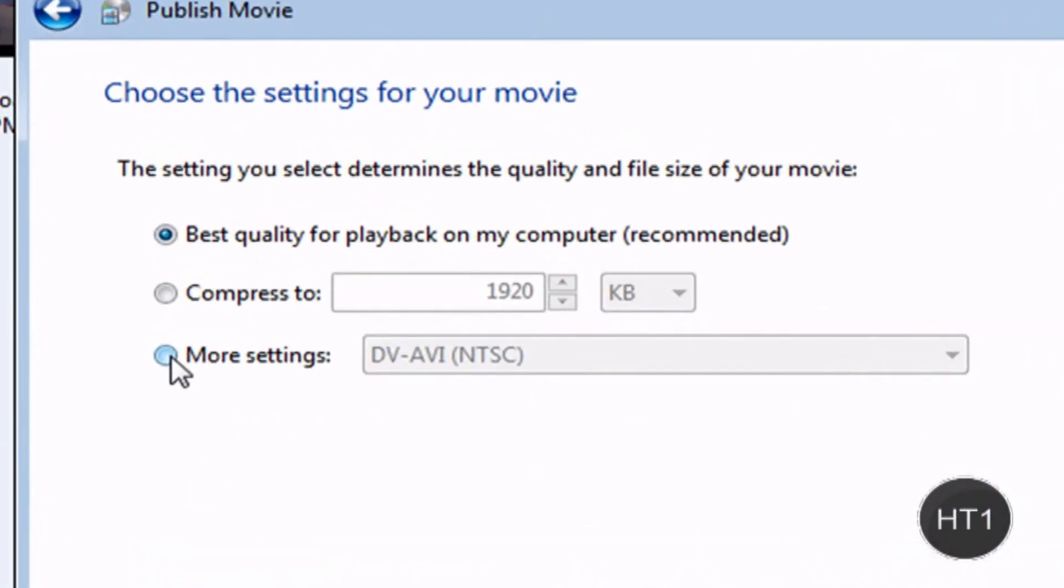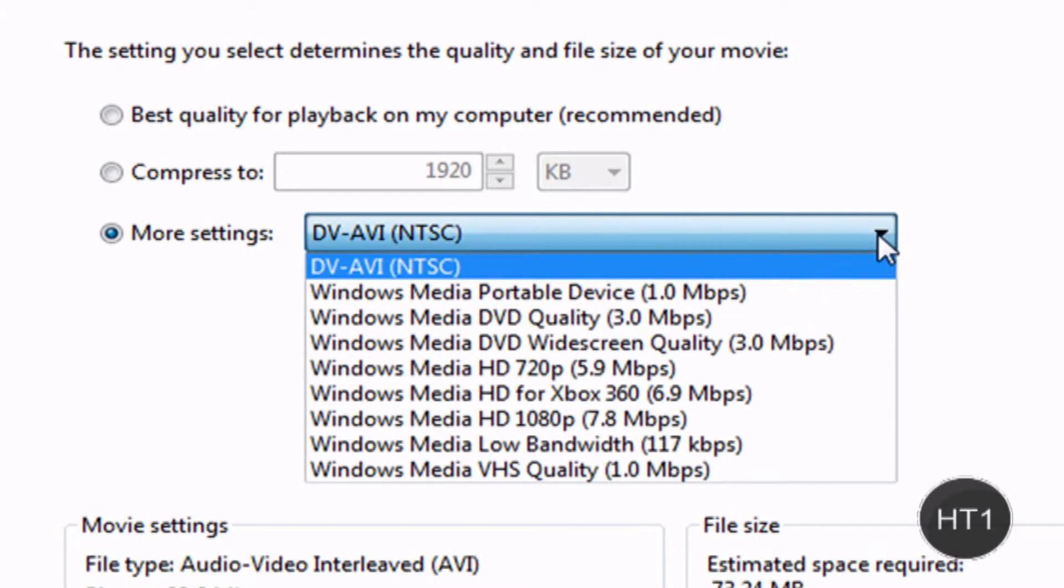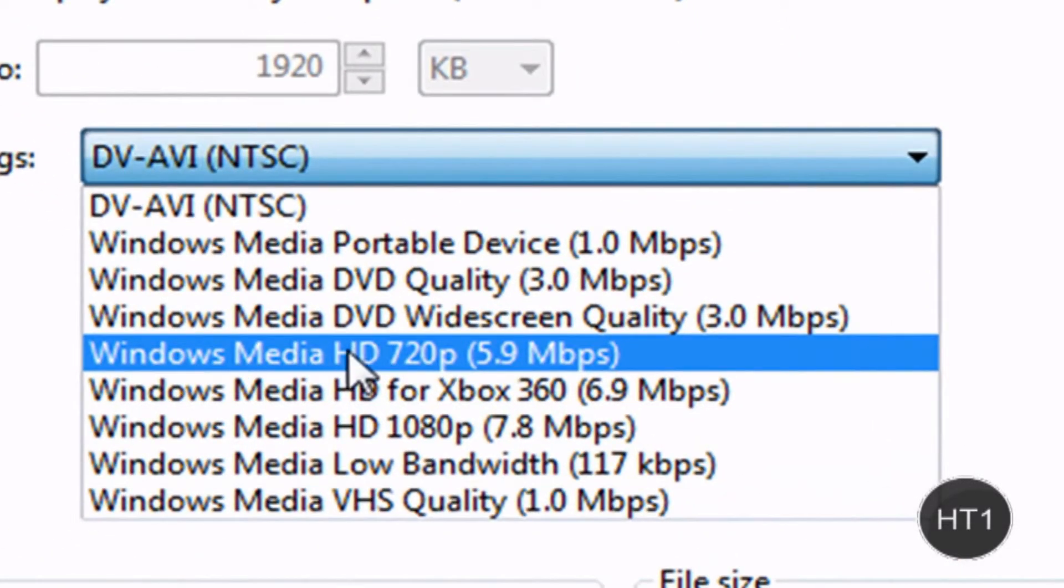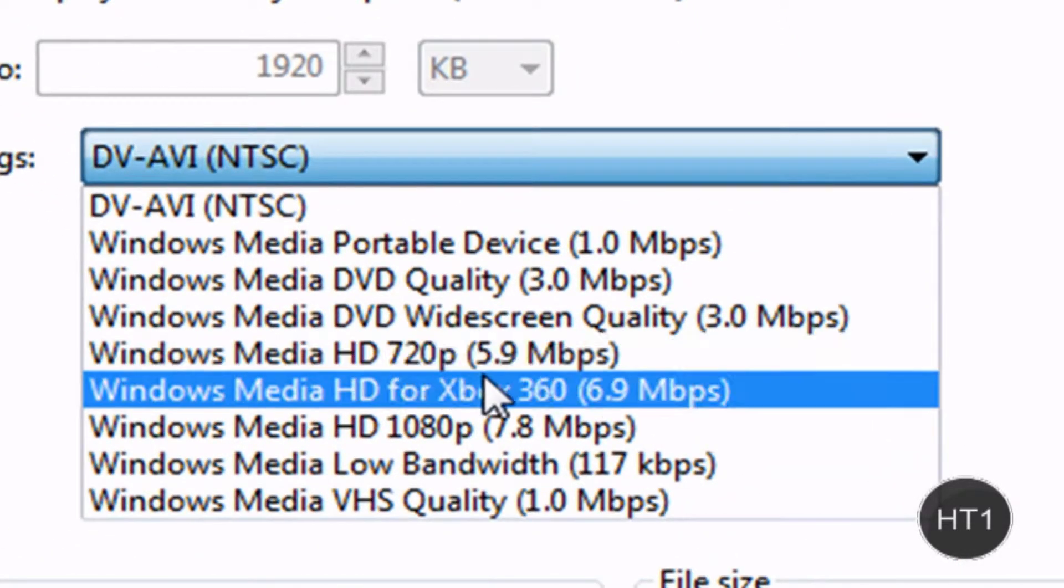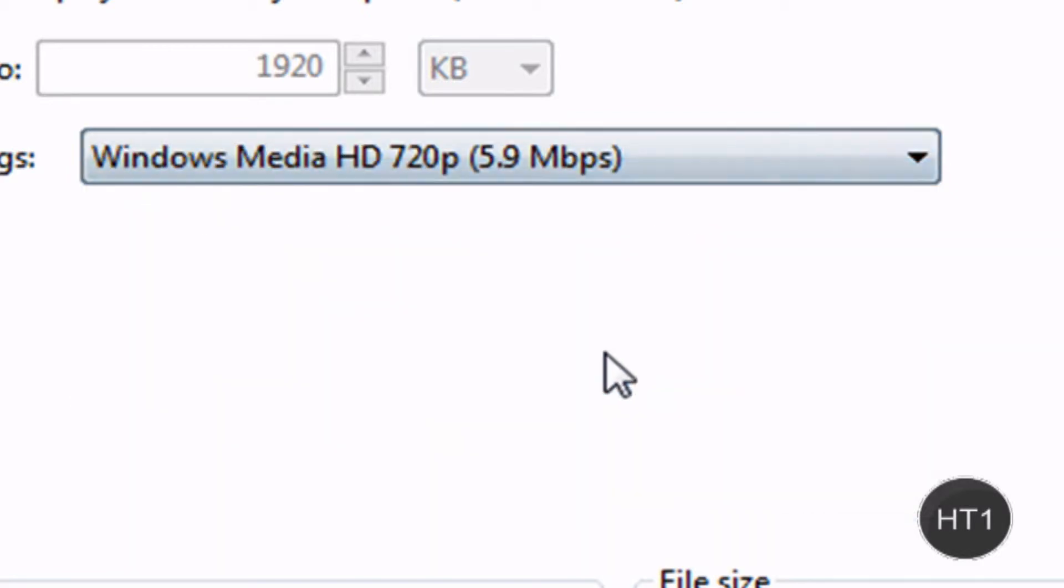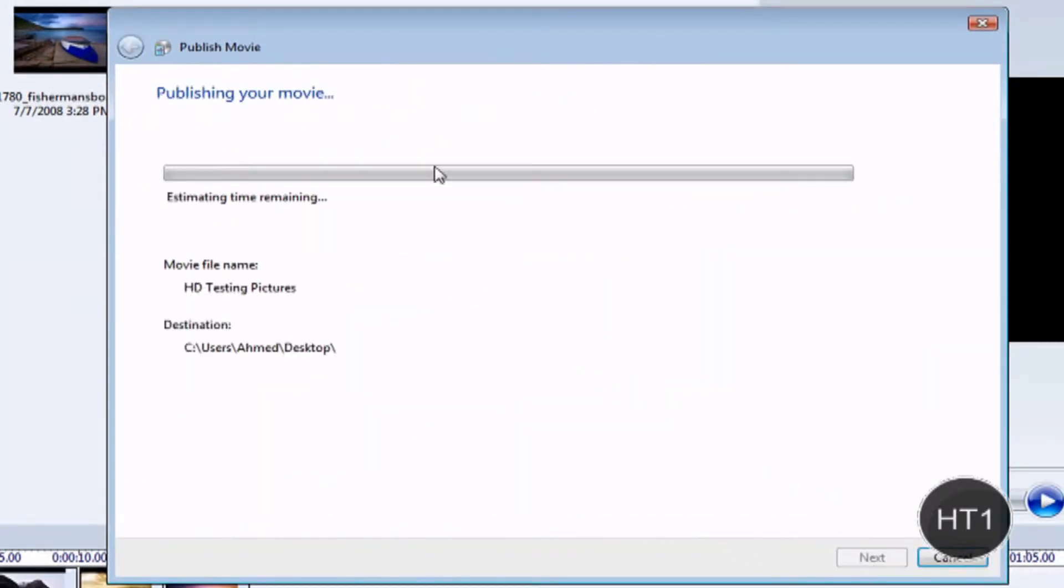Now what you want to do is click on more settings. Select that. And there's your drop down menu. Click that. And you want to select Windows Media HD 720p, 5.9 megabytes per second. Select that. That's really important. Click on publish.